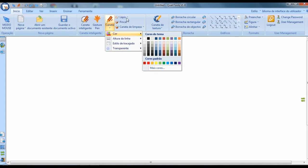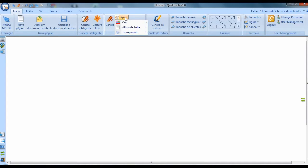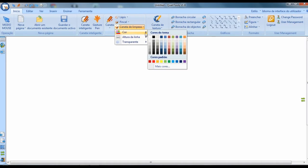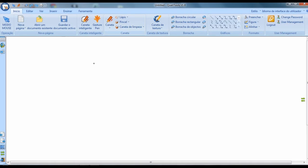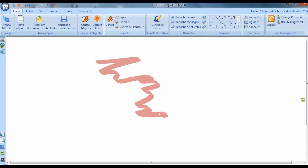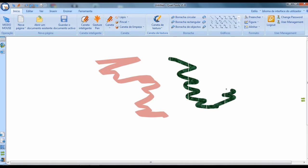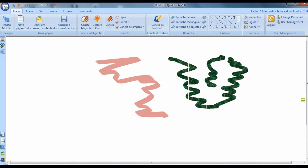There are pens you draw with as if it were a pencil, pens you draw with as if it were a brush. The cleaning pen is actually just a thicker pen. There are also other types, and a texture pen that lets you use some pre-determined textures.